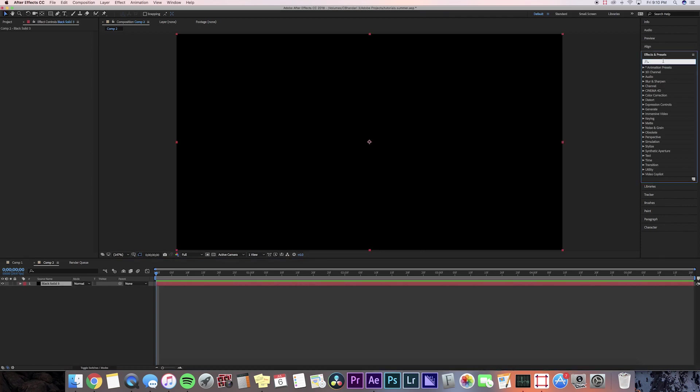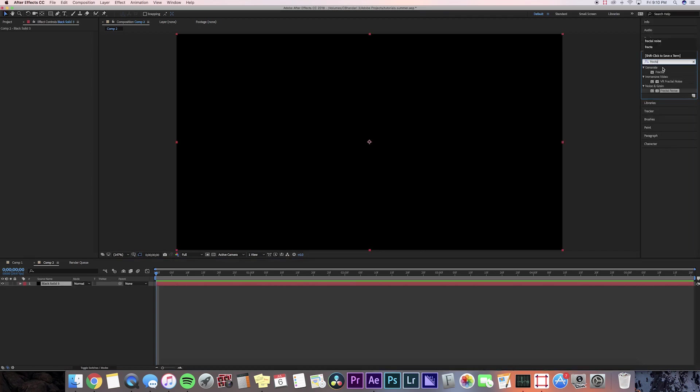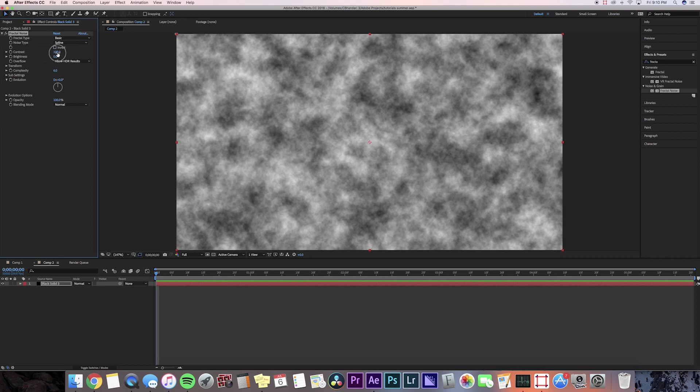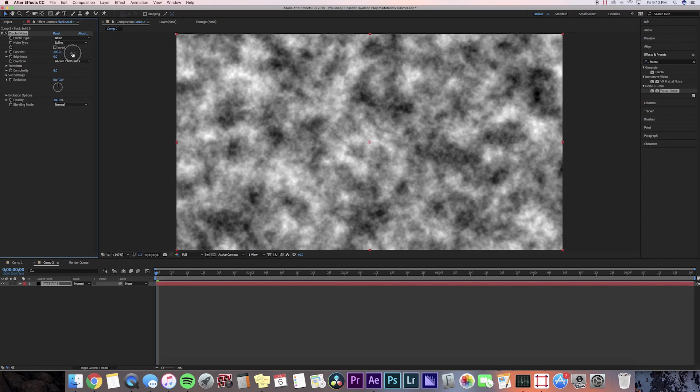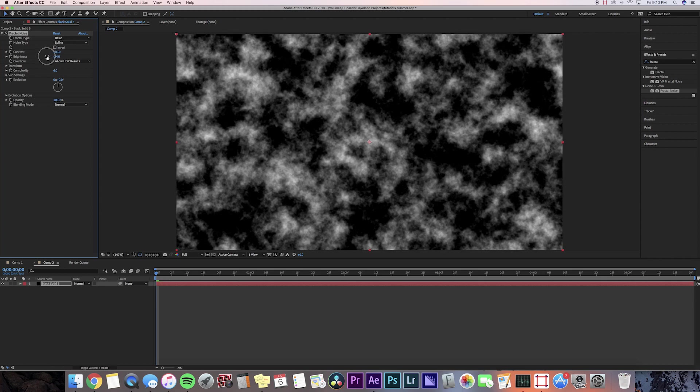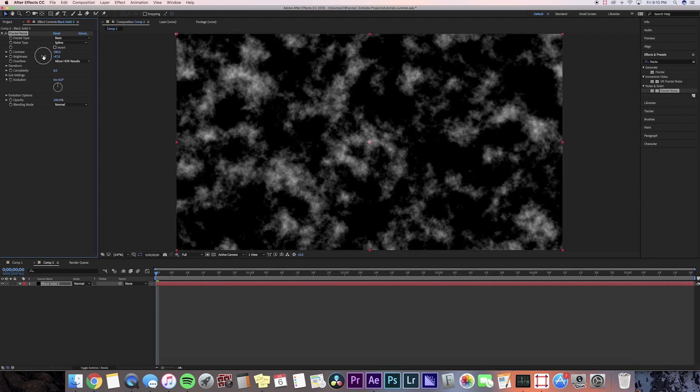We're going to go to effects and search up fractal noise and we're going to put that on the solid. Then we're going to change the noise type to spline and then bring the contrast up a little bit to like 180 and brightness down to around 45. Now you can see the sort of shape of the smoke bomb or magical sort of effect.